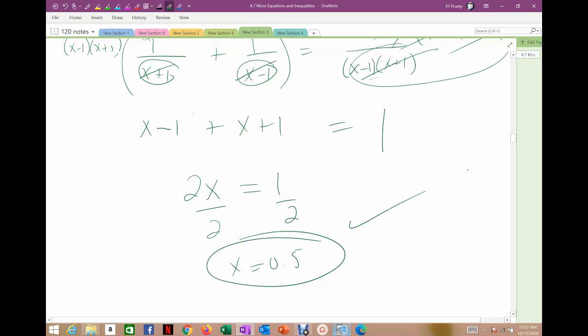So that's solving rational functions — by hand or graphically, you can use either method. The hardest part about the graphical method is being very careful when you plug it into the graphing calculator. Rule of thumb: parentheses, parentheses, parentheses — always around the divisor.